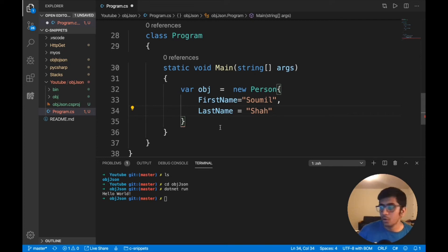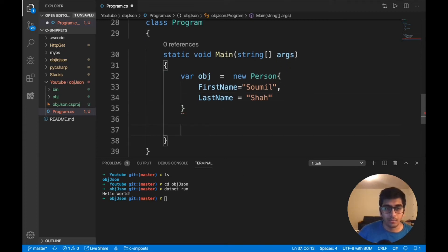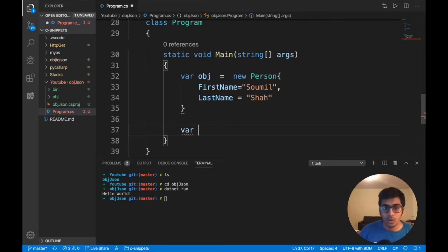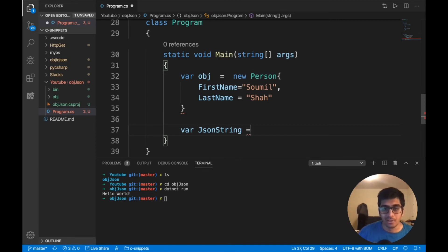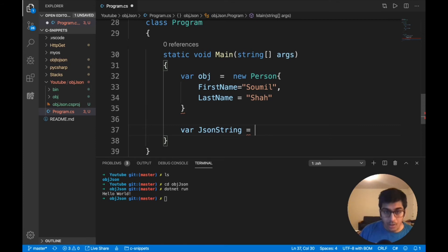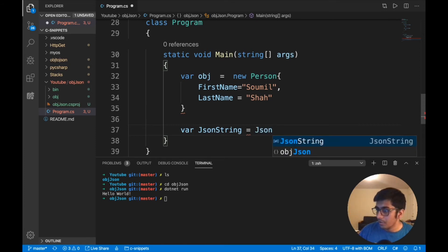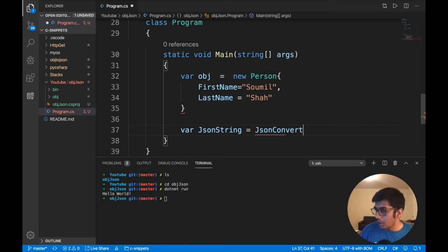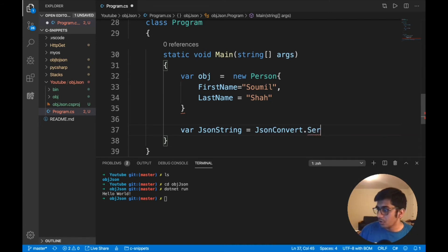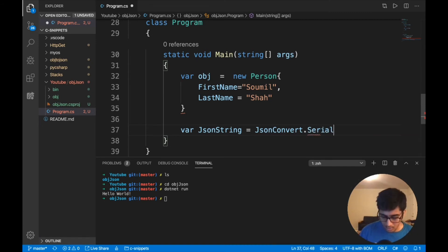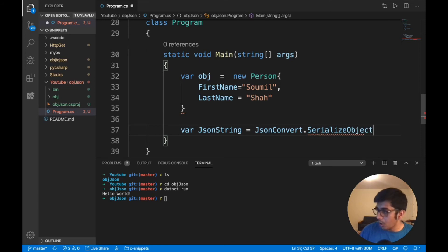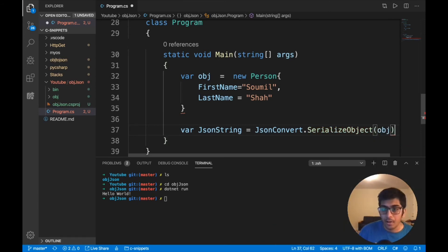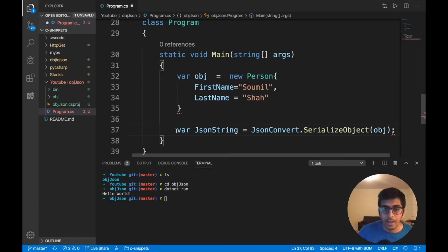And once that is done, what I can do is basically now I can call the Newtonsoft package manager. So var, I'm going to say JSON string. The first time I'm going to teach you to convert into a JSON string and then into a JSON. So what we'll do is we'll say JSON convert dot serialize. And we'll say object.